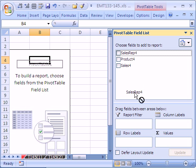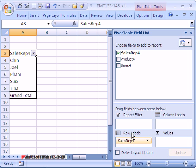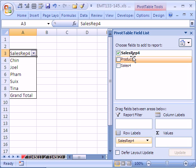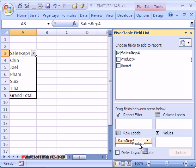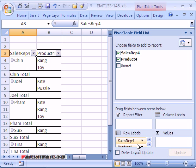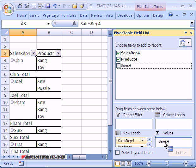Now, this is pretty easy. We want to do sales rep down here. This is the new 2007. If you're doing earlier versions, you have to drag it to the sheet, actually. Product, we're going to do in the—actually we do it right here below. And then finally, sales.